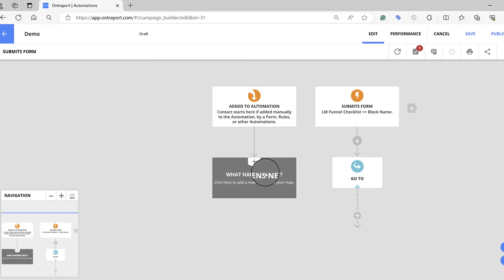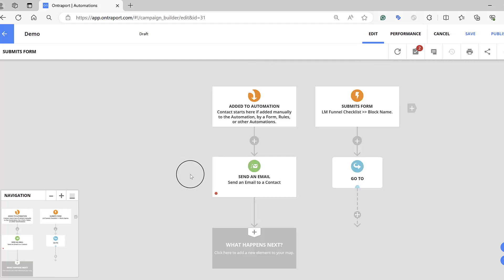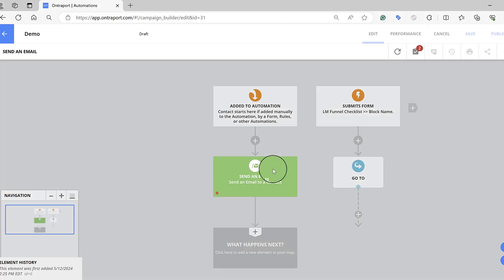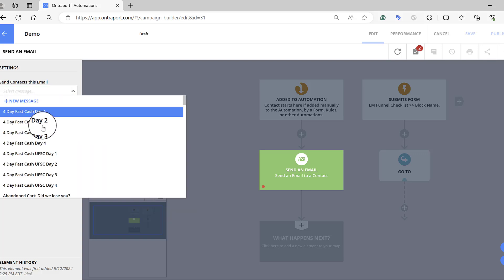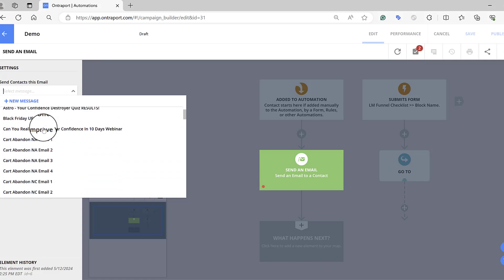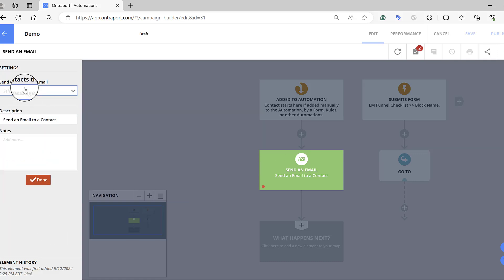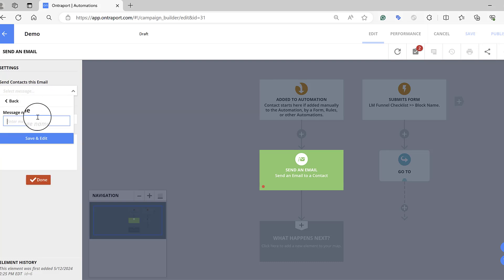Here we just want to go to this section, and this is where I'm going to build all the automations. Click here to say what happens next — this is where I'm going to send an email. You click here and then this appears where you can pick from any previous email you've already written, or you can write a new one. Come to the top, hit New Email, and then name it — 'Lead Magnet Funnel Checklist.' Hit Save and Edit.